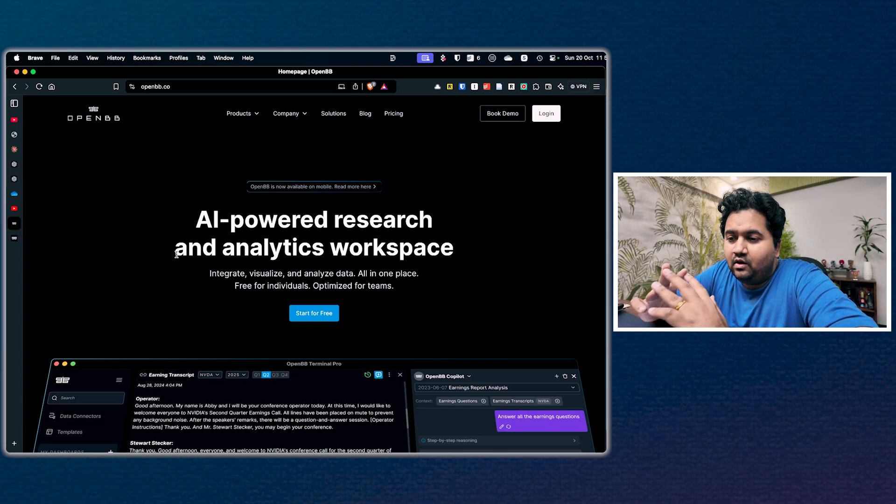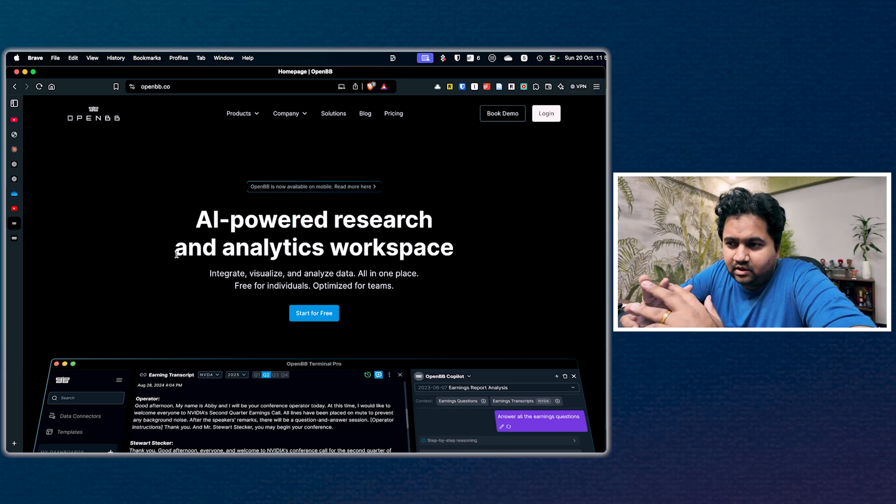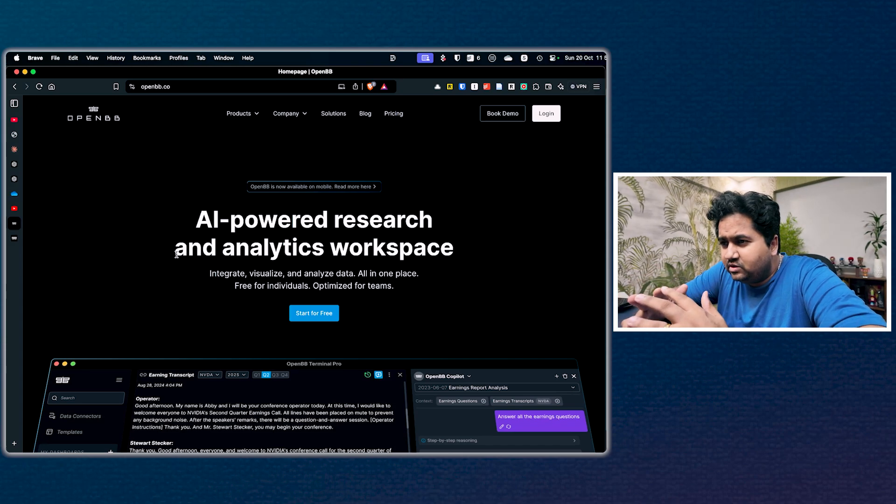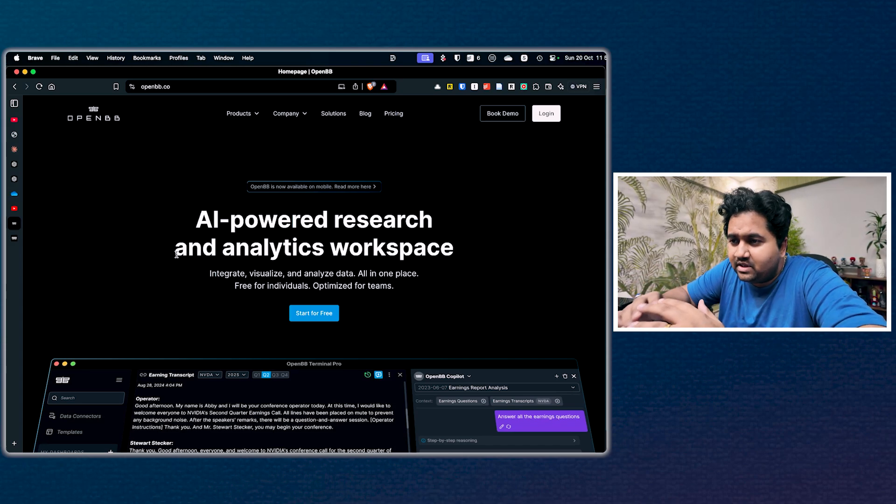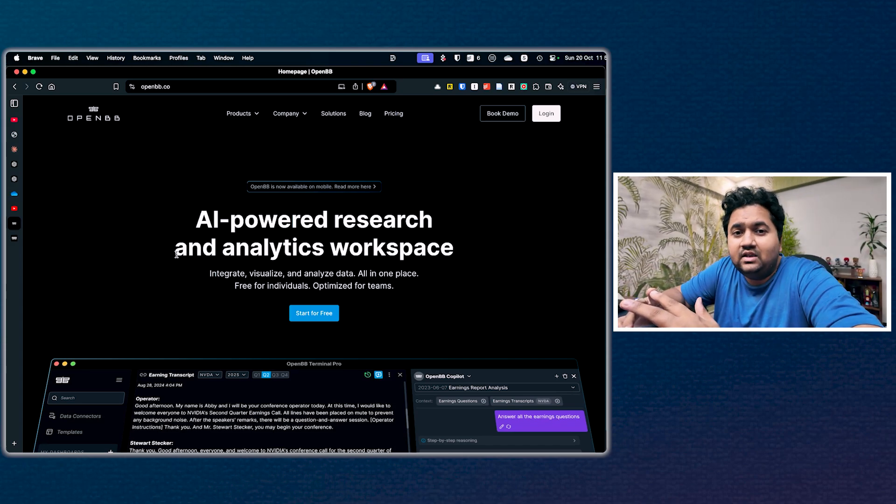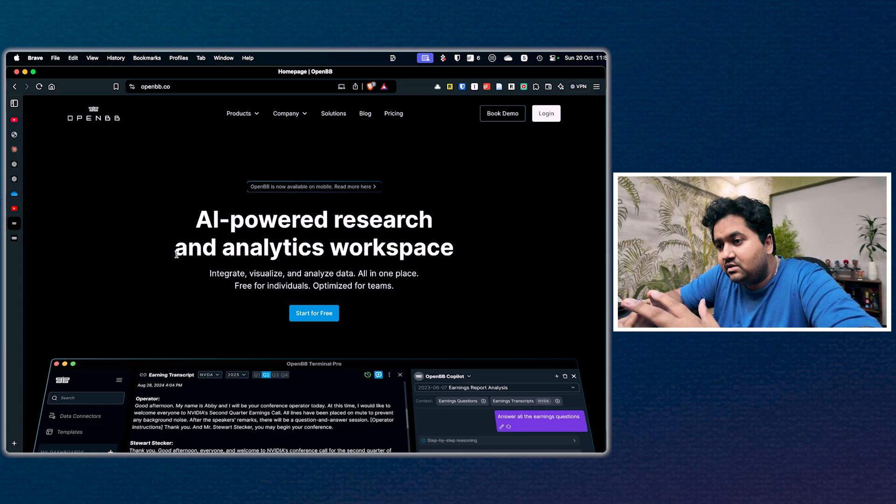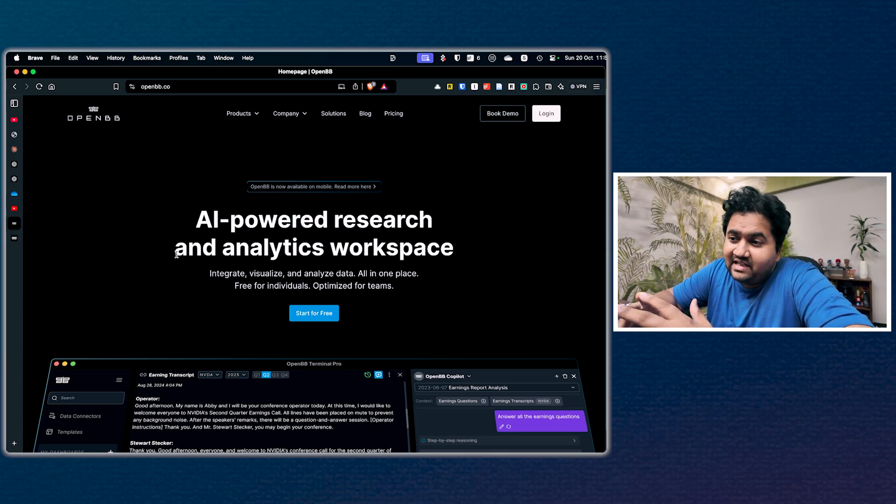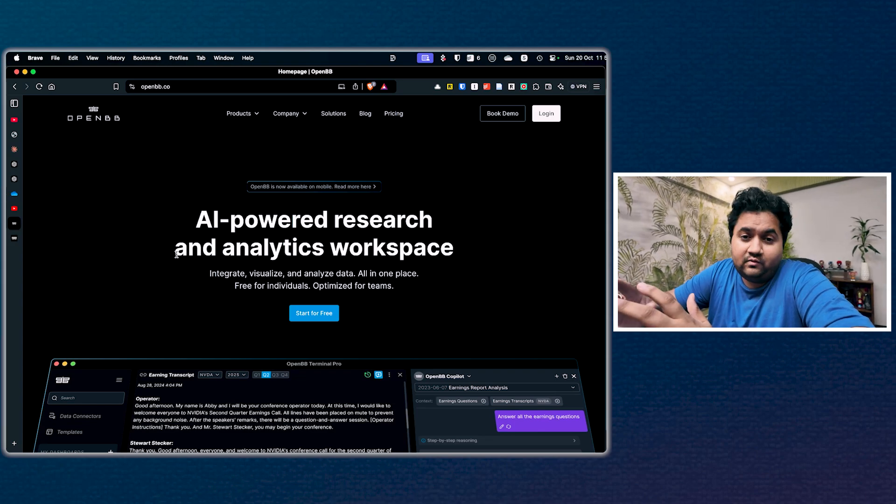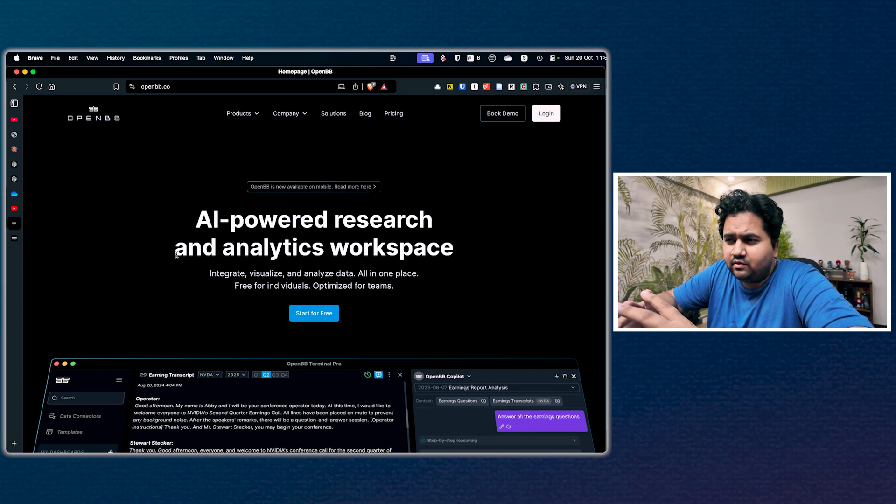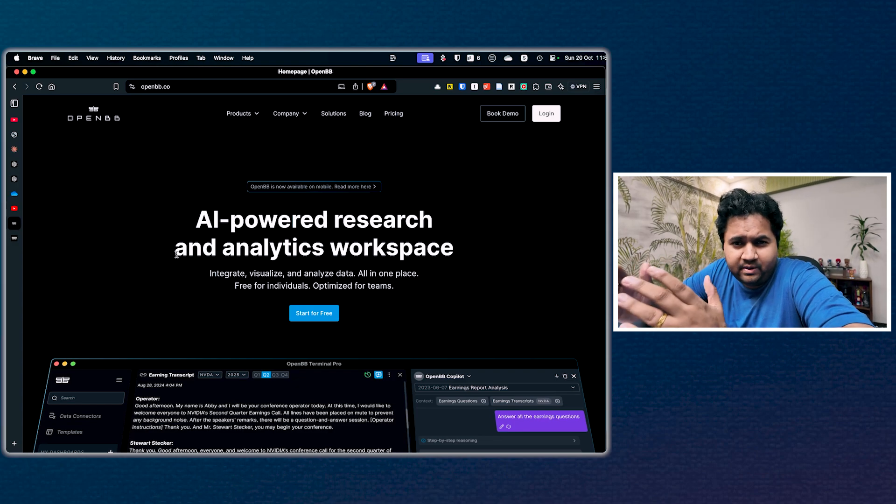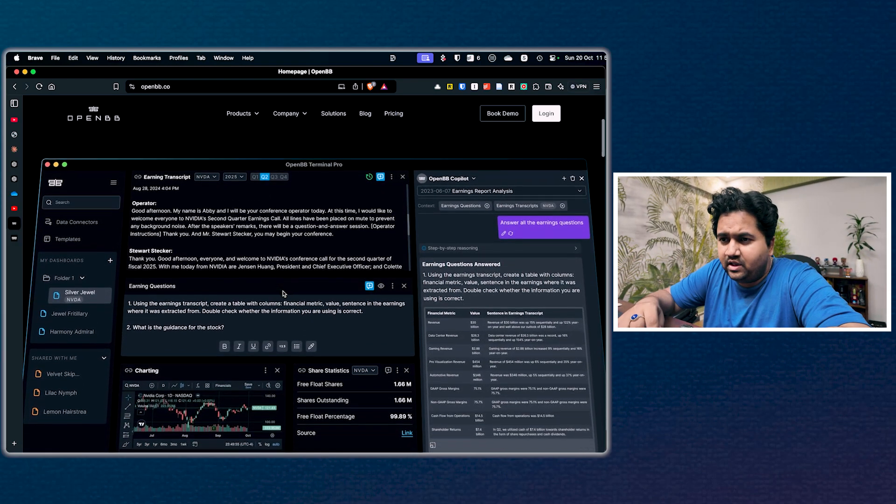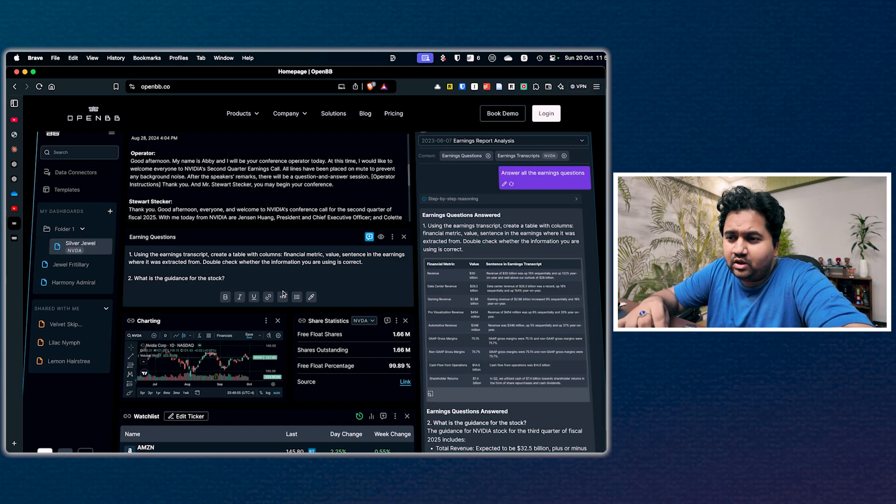OpenBB used to be an open source replacement for the Bloomberg terminal. However, some time back, I've been using this over the years, and now I see they've rebranded themselves as an AI-powered research and analytics workspace where you can integrate, visualize, and analyze data all in one place. It's free for individuals.